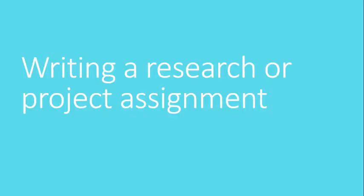Hello viewers, I hope you all are doing well. Today we have a topic of writing a research or project assignment usually assigned by your college or university teacher.